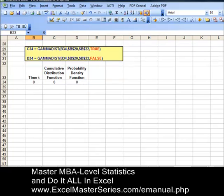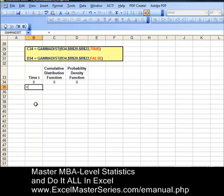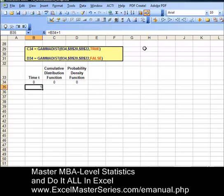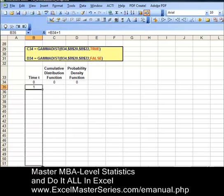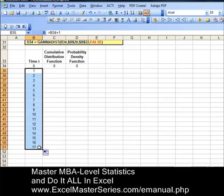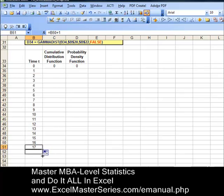There are three columns of data we're going to create. The first column is the x-axis data, time t. Time t starts out with 0, and the next cell equals the previous cell plus 1, giving us 0, 1, and so on. We're going to center that data in the cell, then drag that cell down by placing the cursor in the corner to see the cross and dragging down until we get to 20. And there's our x-axis data for both charts.